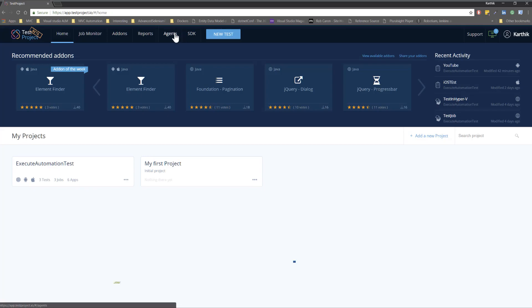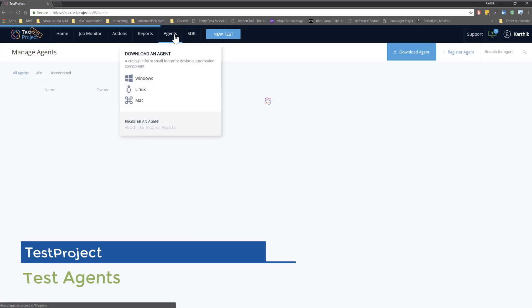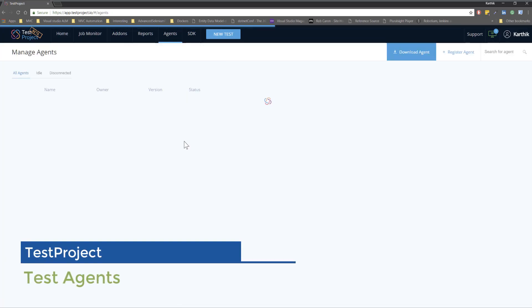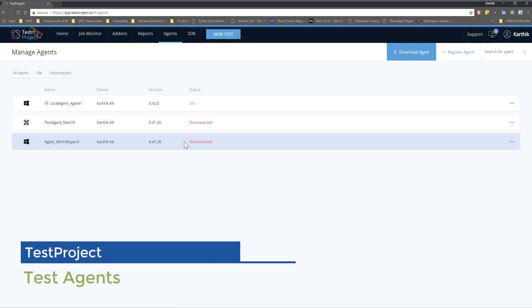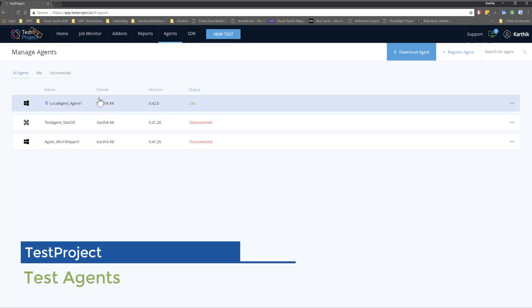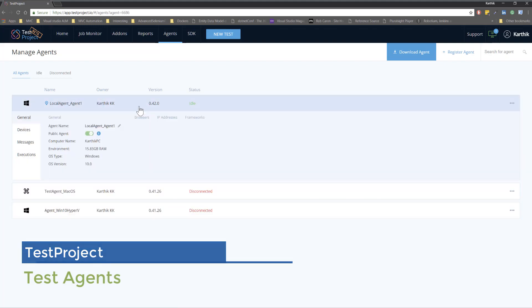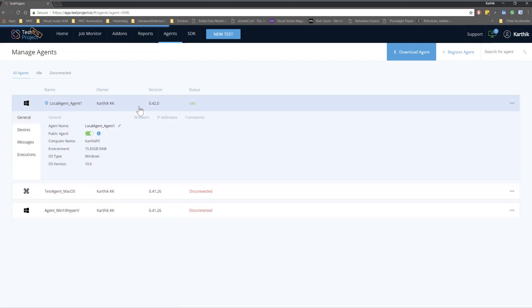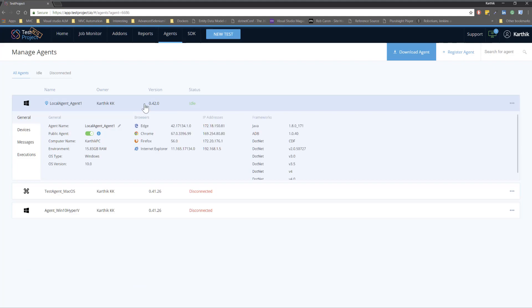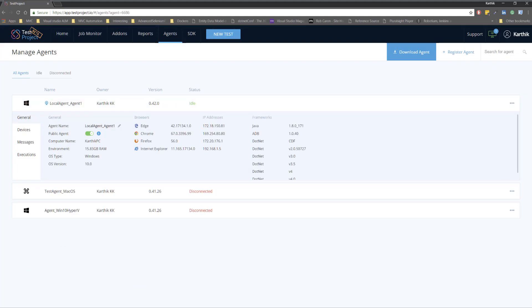Feature number one is the agents. As you can see we currently have agent supports for different operating system like Windows, Mac and Linux operating system. And I have already installed the agent which is running in my Windows operating system. And this agent as you can see is very easy to be installed as we did in our previous video.